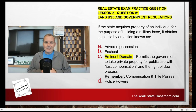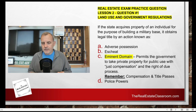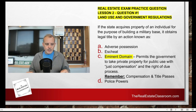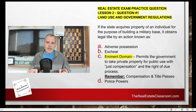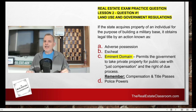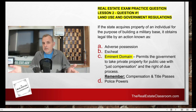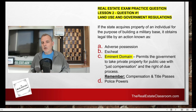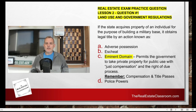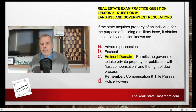The correct answer is C, eminent domain. As always, anytime you have a question on your exam, you have to break down the question into parts. Number one, identify any parties — who they are and what role do they play within the context of the question. It says 'if the state acquires property' — now understand states don't build military bases, so they're inferring in the question that this is the federal government, which has the right of eminent domain. Understand all government bodies have the right to exercise eminent domain, whether it's the federal government, state government, or local, county government, school districts, those type of things. So eminent domain is the correct answer.